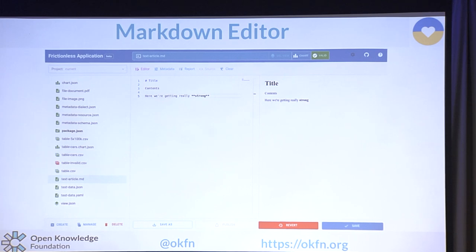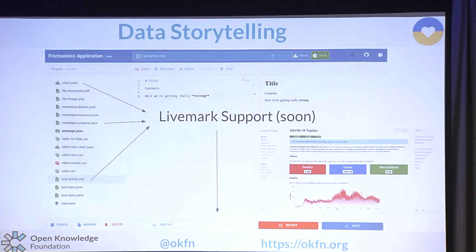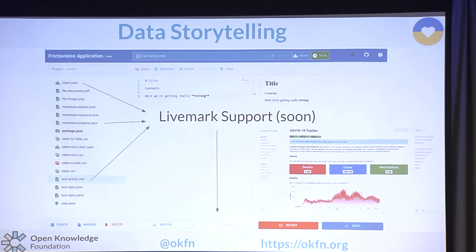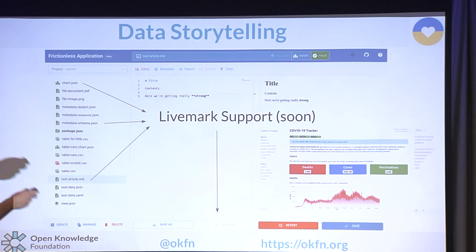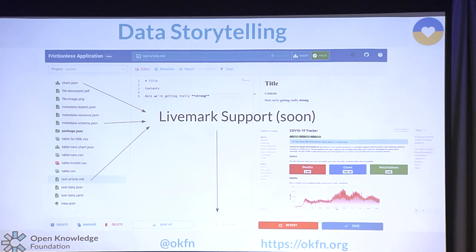There's also Markdown editing. More interestingly, we're working on another Frictionless project called LiveMark — a visualization static site generator based on Markdown, but with tables, charts, and visualizations. You'll be able to drag and drop your charts into it, and that will generate a website. You can publish it to Netlify or GitHub Pages — it's just a static site, so it doesn't require any server infrastructure.